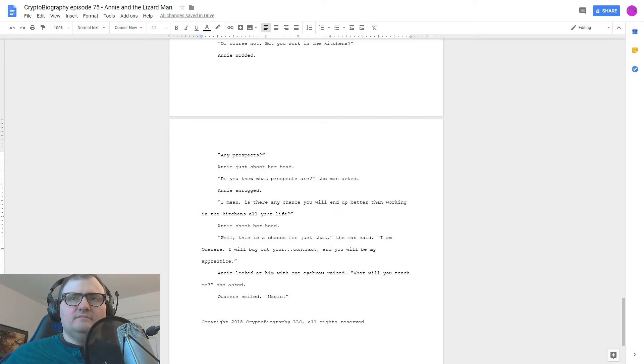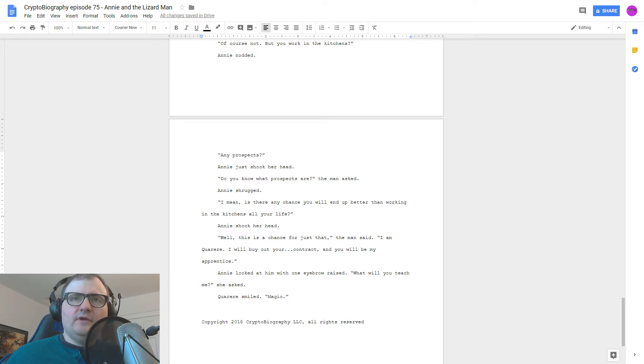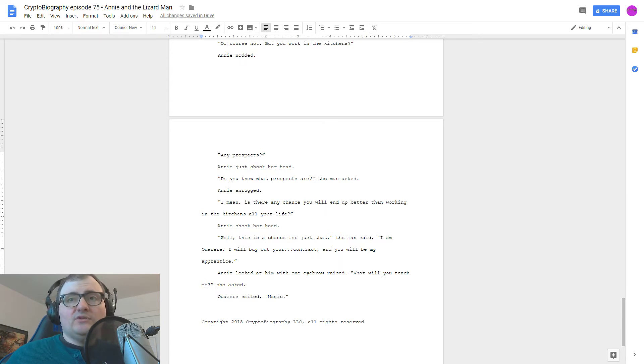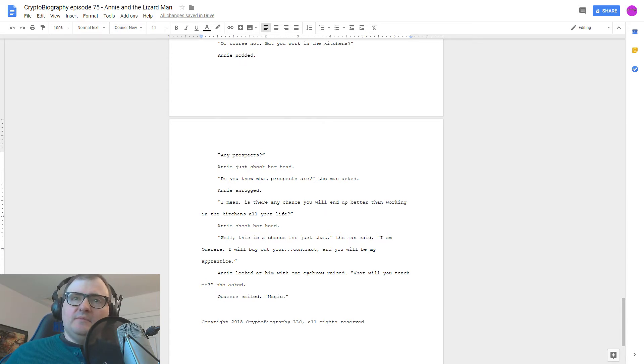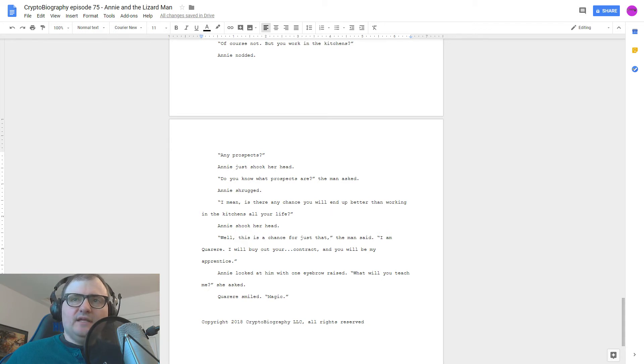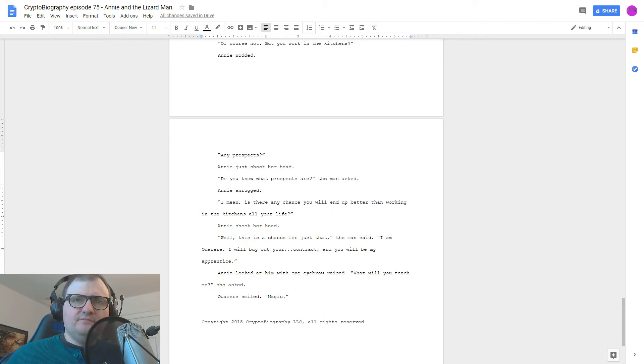Well, this is a chance for just that, the man said. I am Coreri. I will buy out your contract, and you will be my apprentice. Annie looked at him with one eyebrow raised. What will you teach me? She asked. Coreri smiled. Magic.